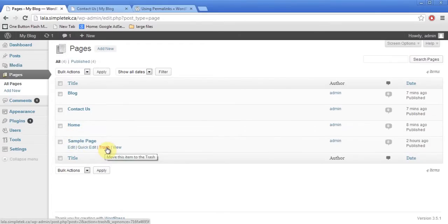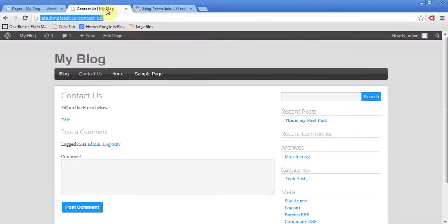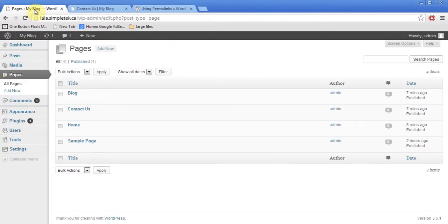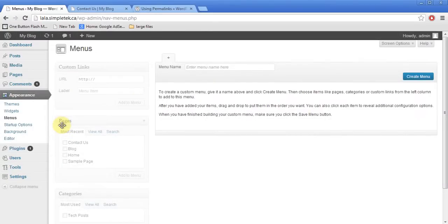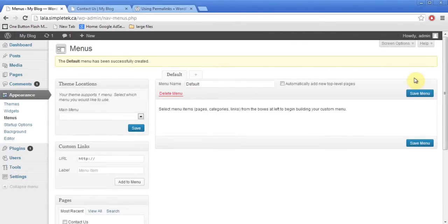Now let's talk about the menu system. You can see items at the top but I don't want them in this order — I want Home first and then Blog. In the dashboard, within Appearance, there is a Menus option. There are a couple of ways of doing it; I'll create a new menu, call it 'default', and click Create. Now I can start adding pages.